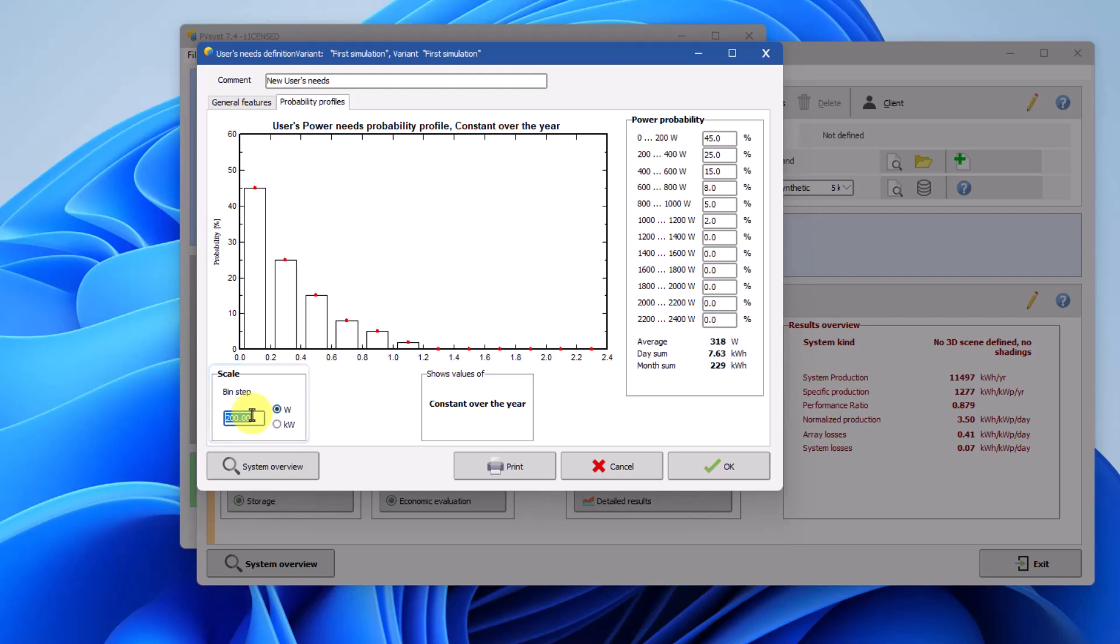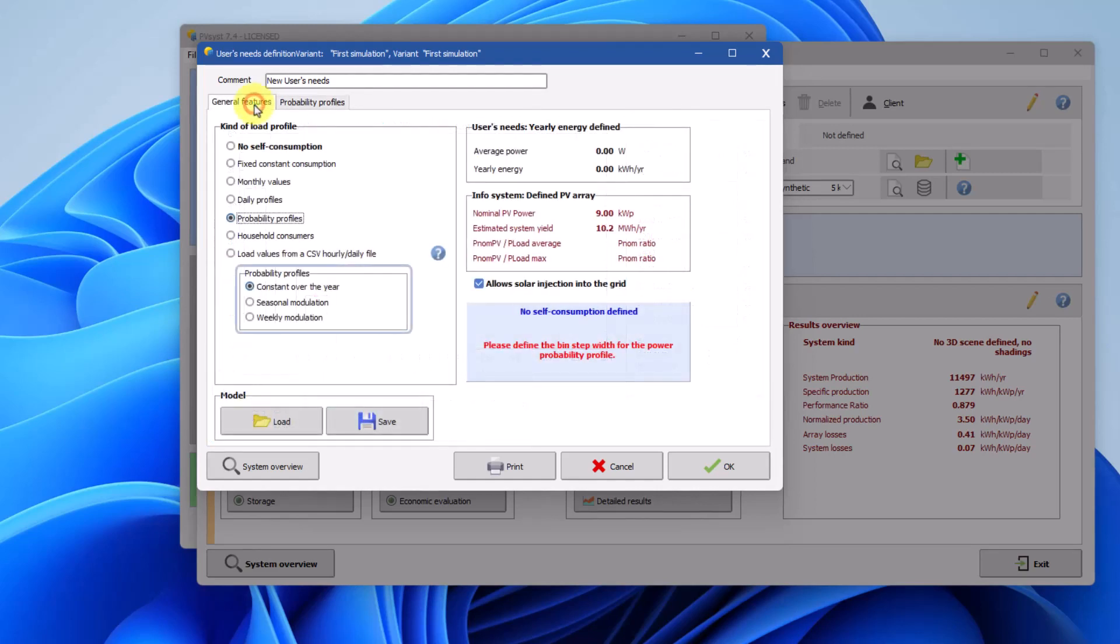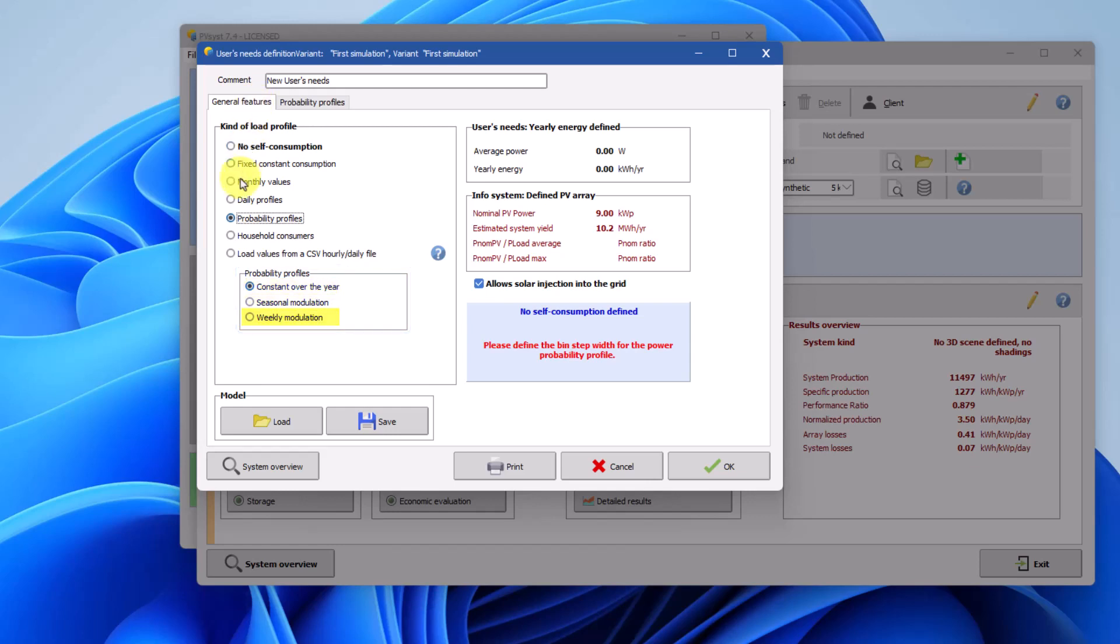The probability profile can be managed as constant over the year, seasonal modulation or weekly modulation with a defined number of working days.